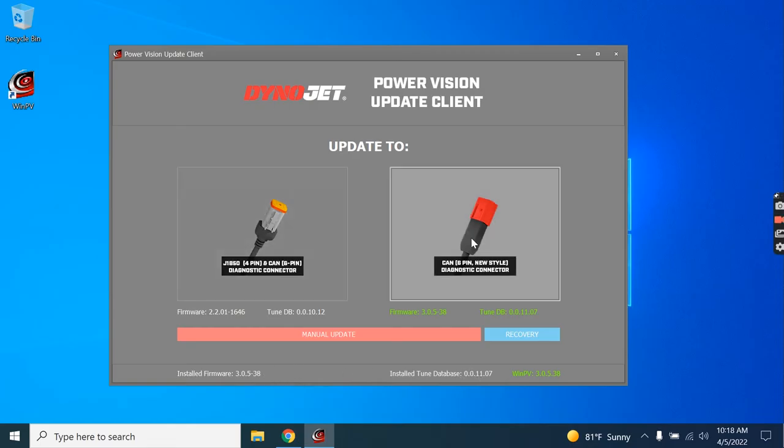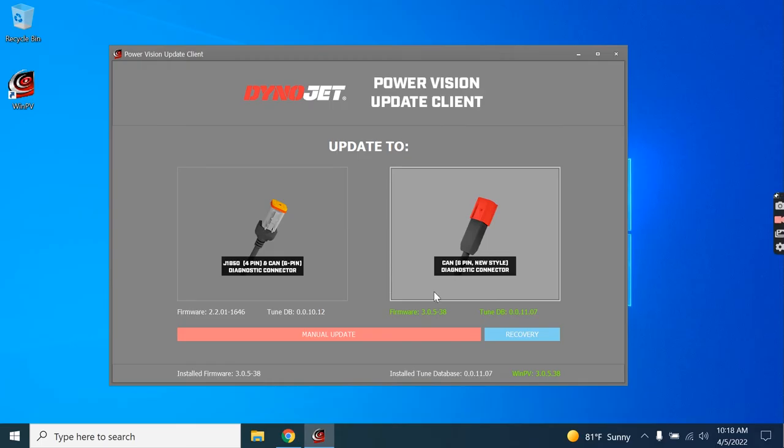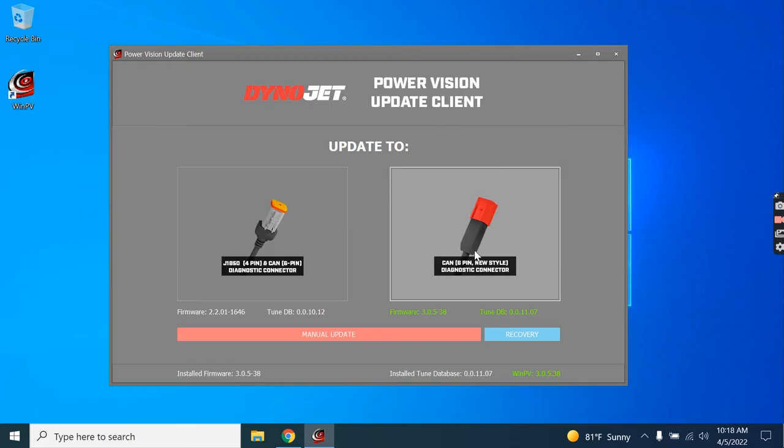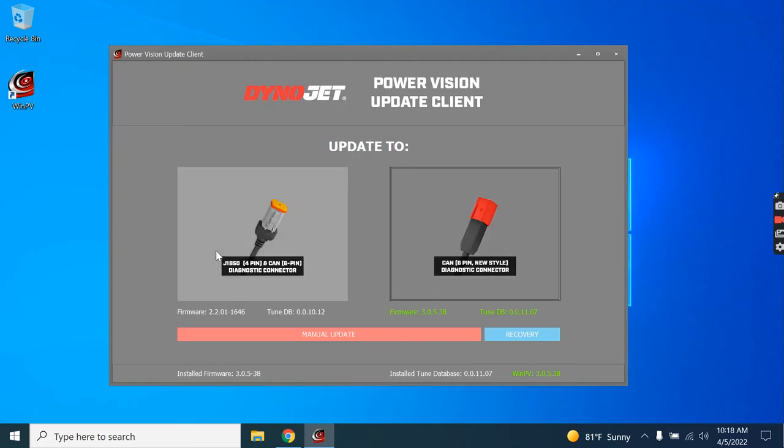Below the buttons themselves, if the values are in green, it means that it's up-to-date. So currently, this PowerVision is up-to-date for use with the 2021 and newer bikes. We're going to update it for use with the 2020 and older.